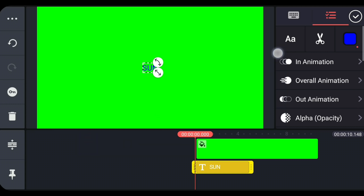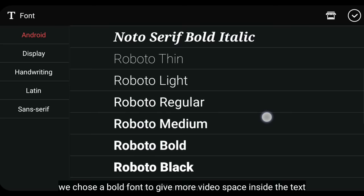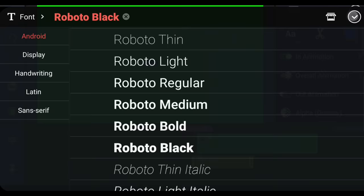Dan kita juga ubah fontnya. Di sini kita gunakan font yang tebal untuk memberikan ruang video di dalam teksnya. Kita gunakan font Roboto Black. Dan kita perbesar kira-kira seperti ini.